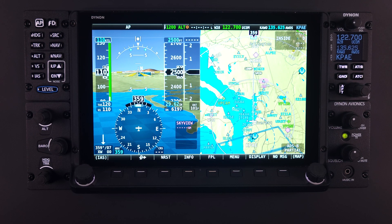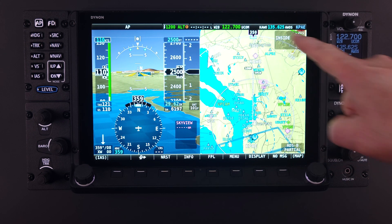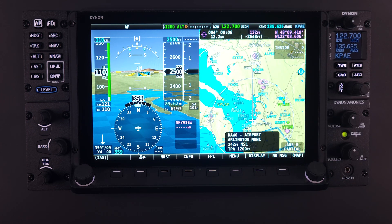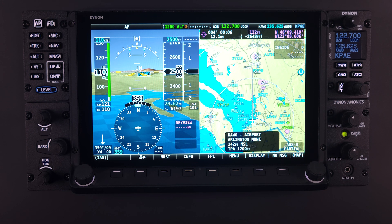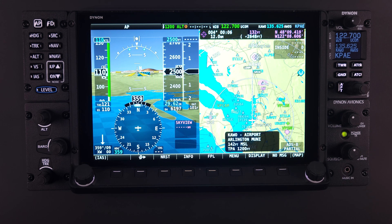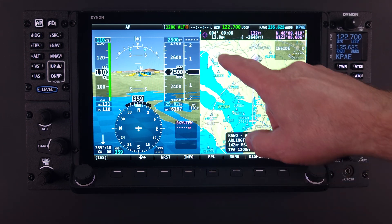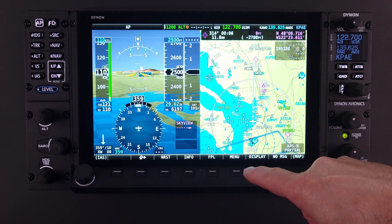Another approach to activating the Direct To feature is to use a touch action on the moving map page. If a navigational waypoint is visible on the screen, simply touch it. The item will be highlighted in white and a pop-up block of informational text about that item will appear. This is the first step or layer in confirming the navigational item you have selected. If you have selected an item that does not contain information within the Skyview database, no pop-up informational block will appear.